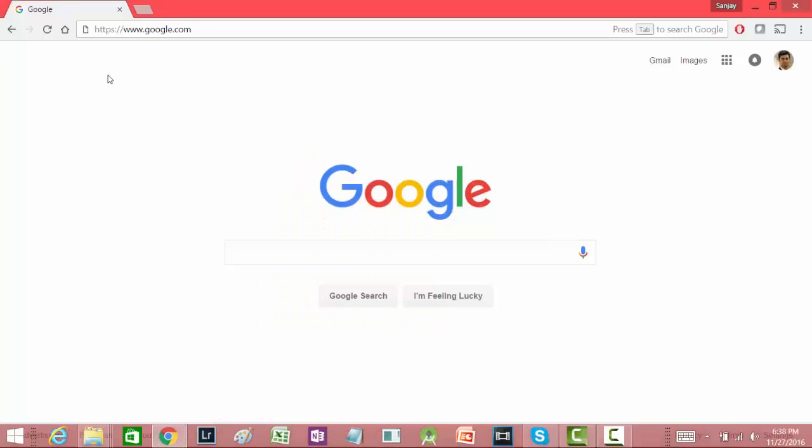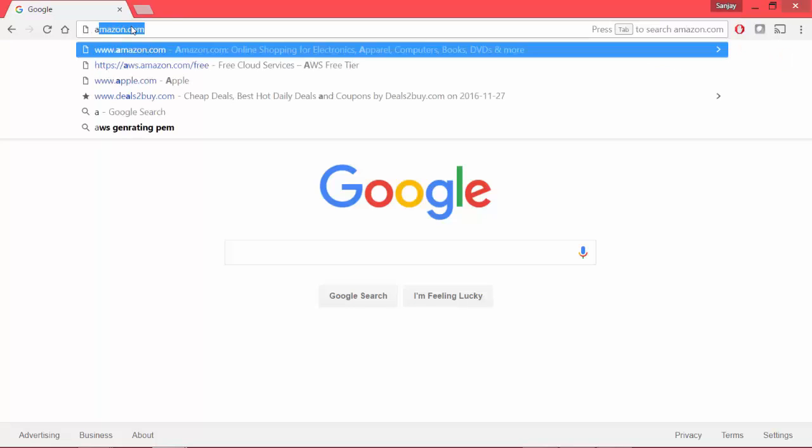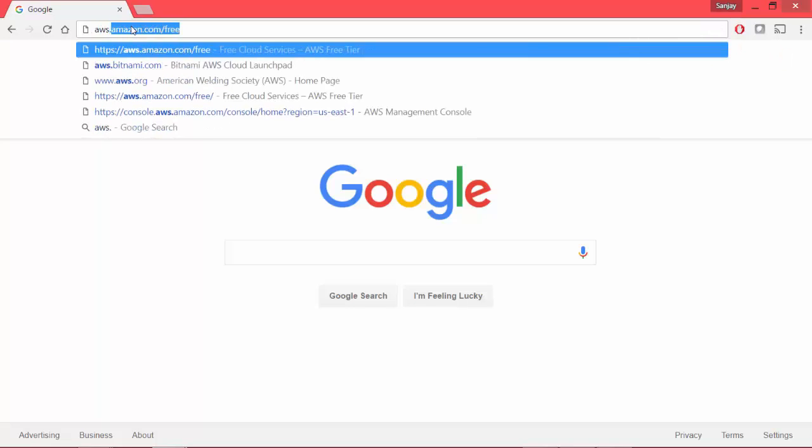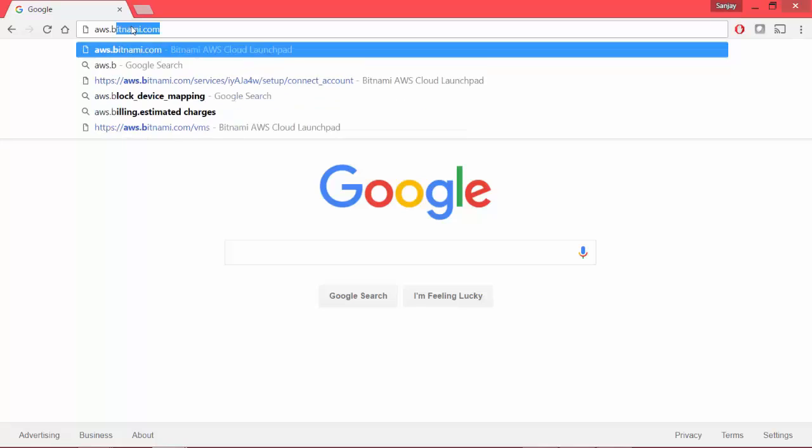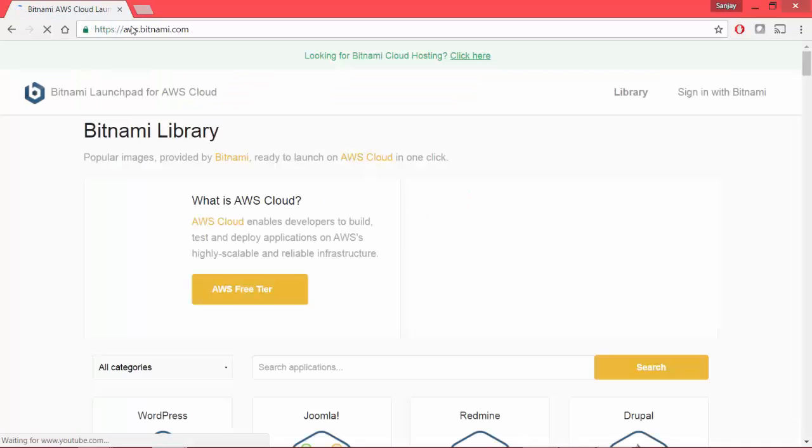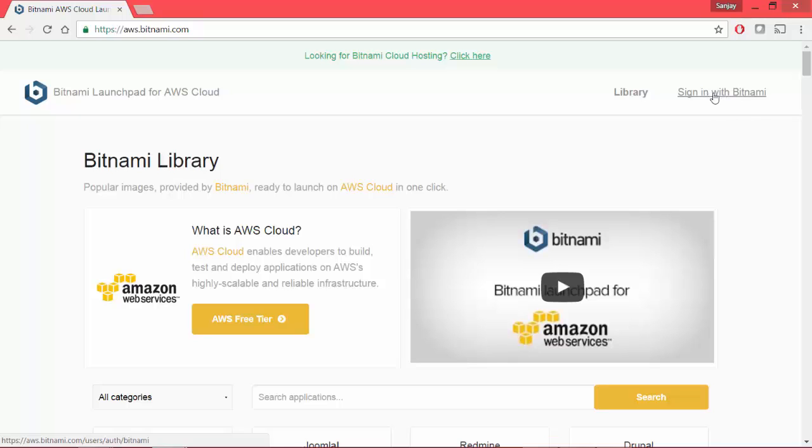So let's open our browser and go to aws.bitnami.com. Now for the first time you need to first sign in into Bitnami's and then you can connect it with AWS. Let me click on this link, sign in with Bitnami.